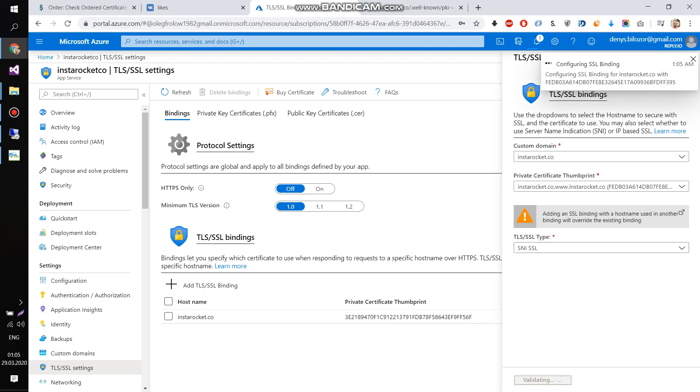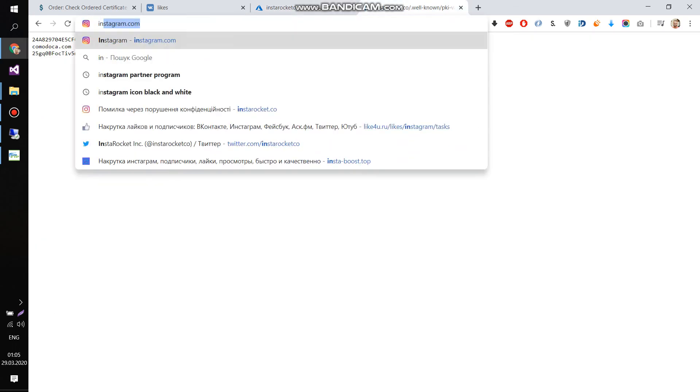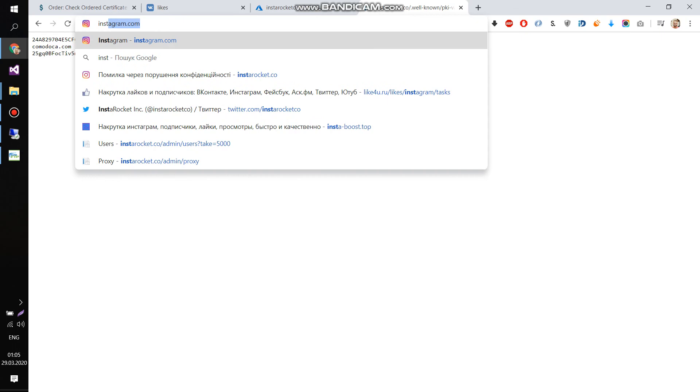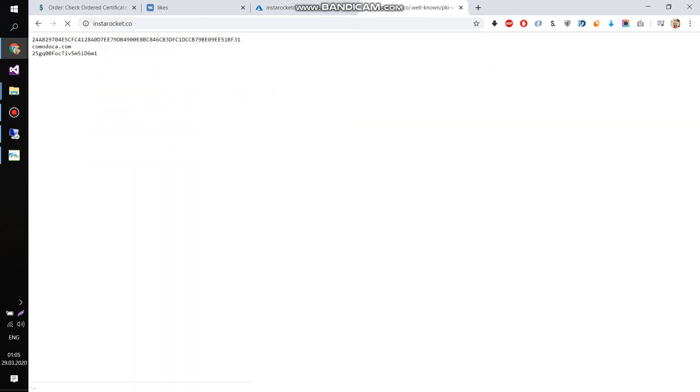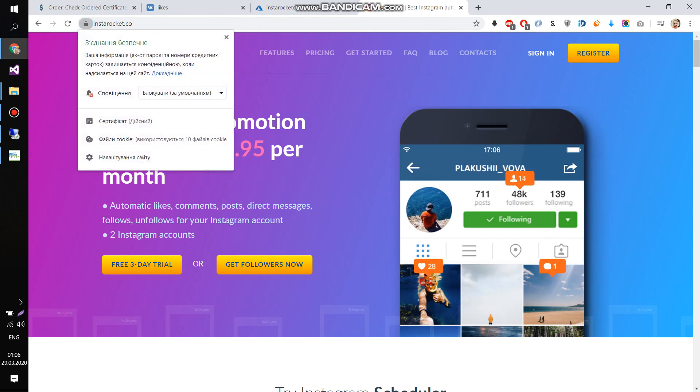And if everything is successful, now you can go to your website. Now, you can go to your website. Yeah. And it's loaded correctly. And it's secure.